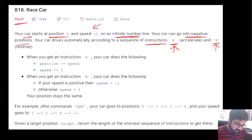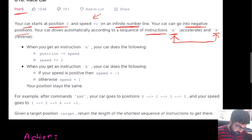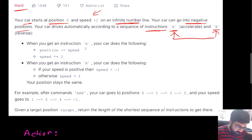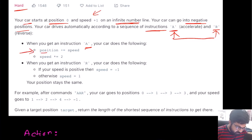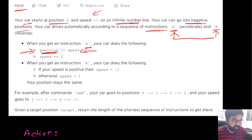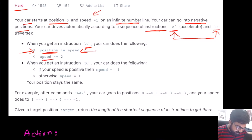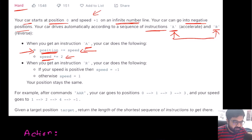What do the accelerate and reverse instructions mean? Whenever we hit the accelerate instruction, the car changes its position based on whatever speed it had previously, and then its speed doubles.